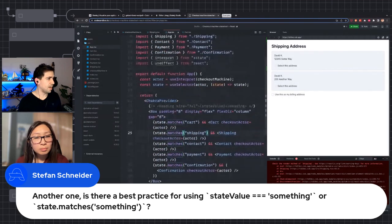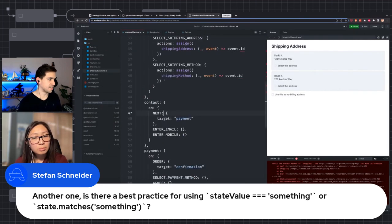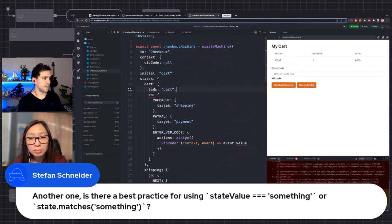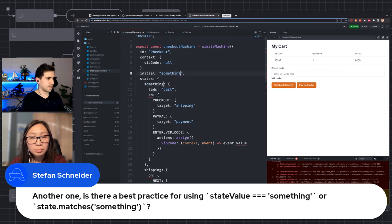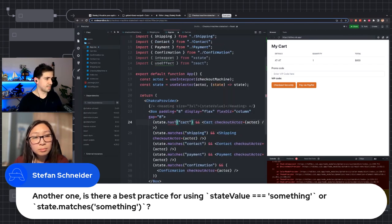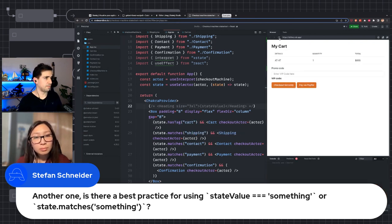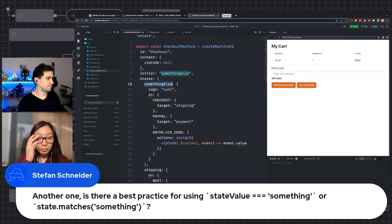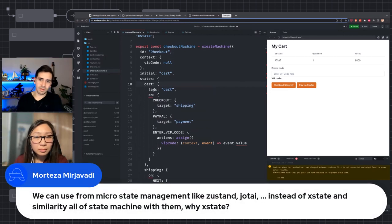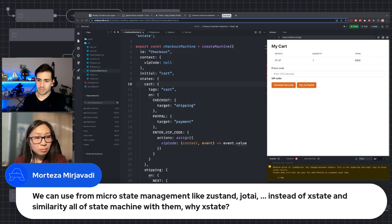If you give this state a tag 'cart', then no matter what you name the state, it's still going to have that cart tag. If we go and say state.hasTag('cart') instead, we reload and we're still going to see the cart. That's one technique you could use. Morteza asks: can we use other state management libraries like Zustand or Jotai instead of XState, simulating all state machine with them? Why XState?